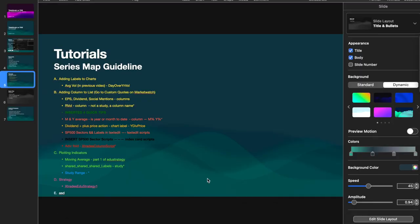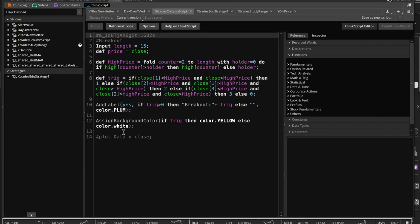Welcome back traders. We're going to dive right into ThinkScript. In the previous video we looked at some pre-made scripts — the S&P sectors and the S&P labels. Now we're going to jump into how to plot things, how to create not just column scripts but chart scripts, and we'll even dive into a strategy script.